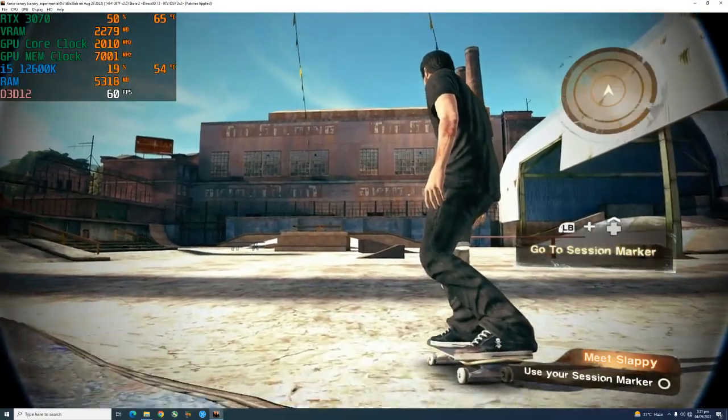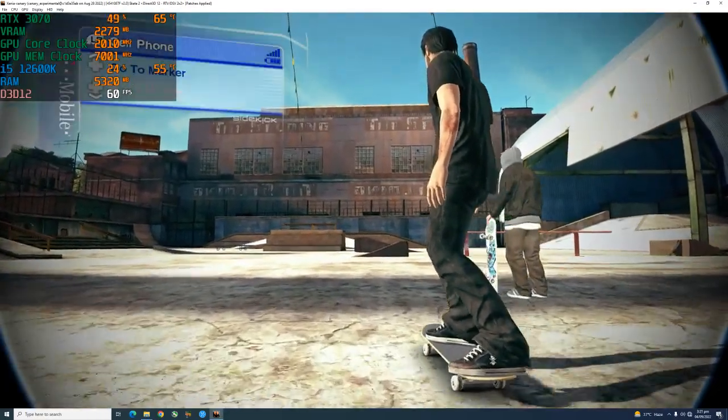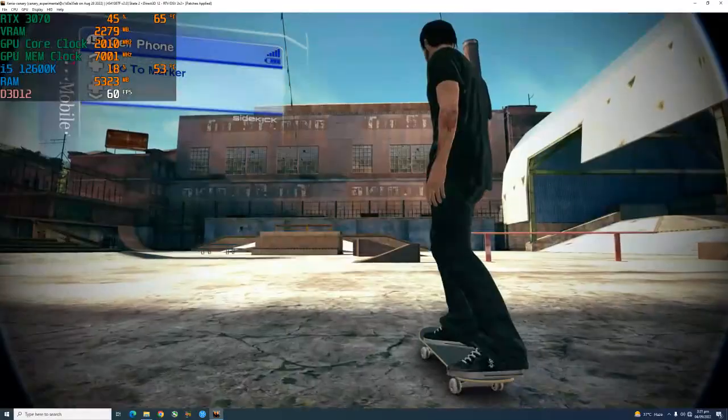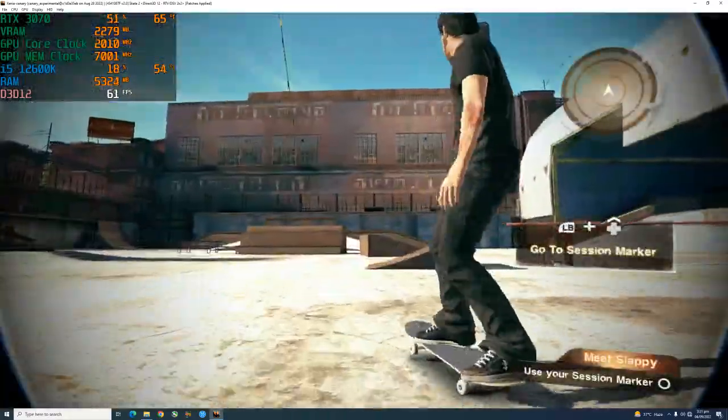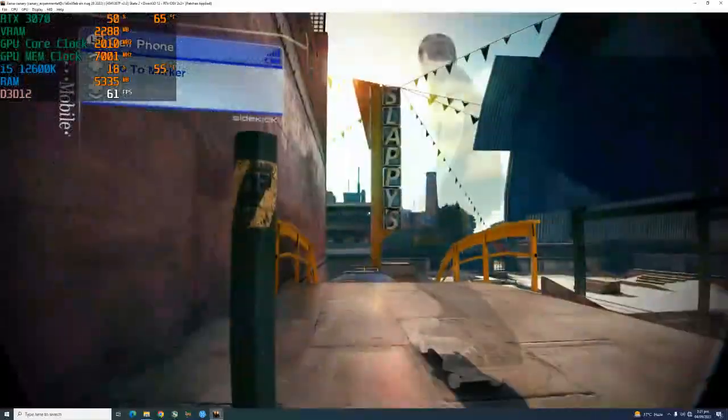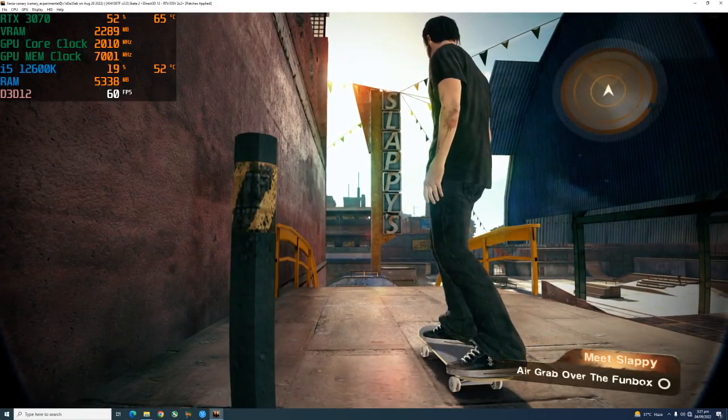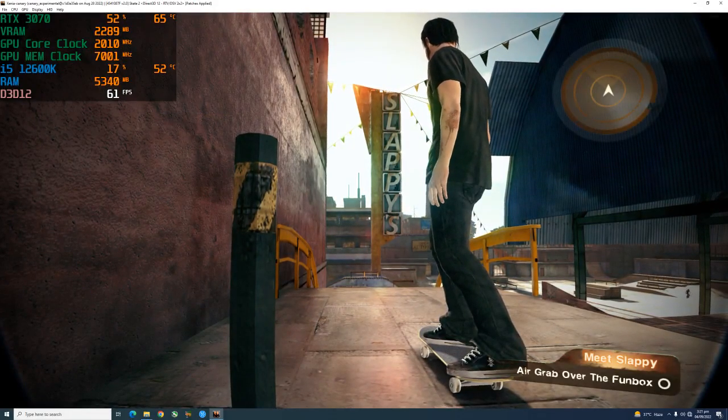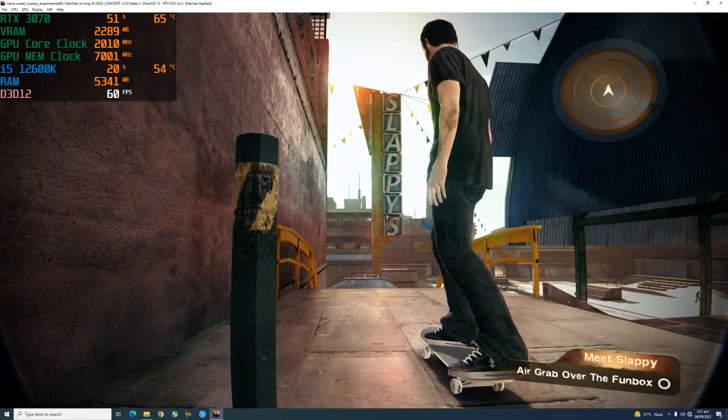Hey, you ready to start getting some footy? Use your session marker, get on top of this thing and blast it. Yo, bust it, it'll grab over this thing.